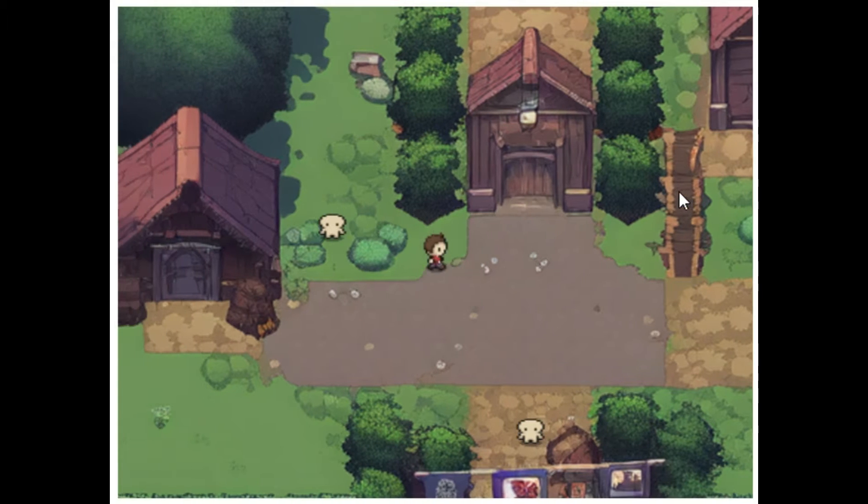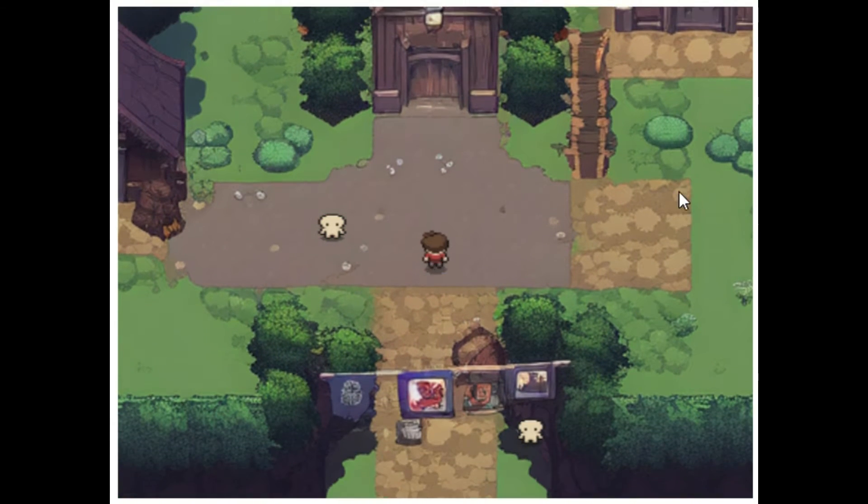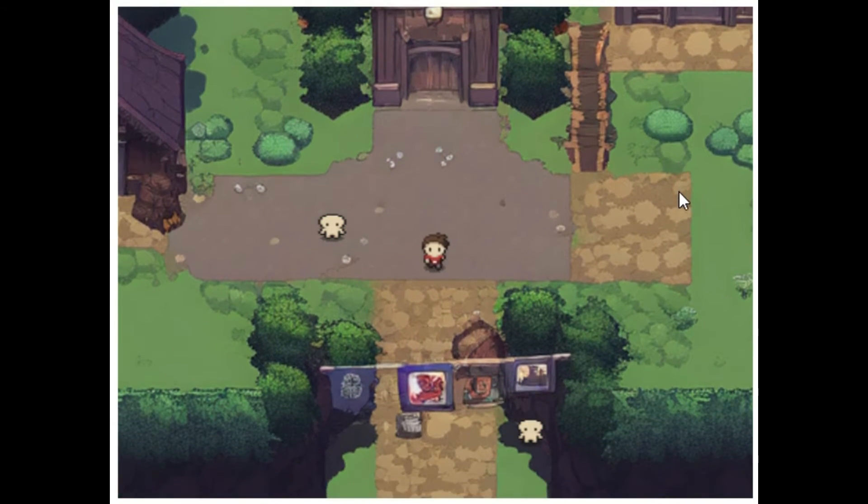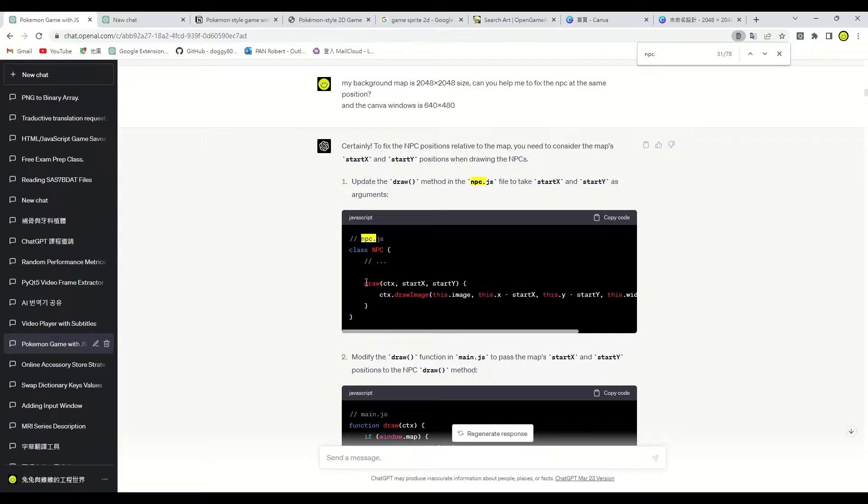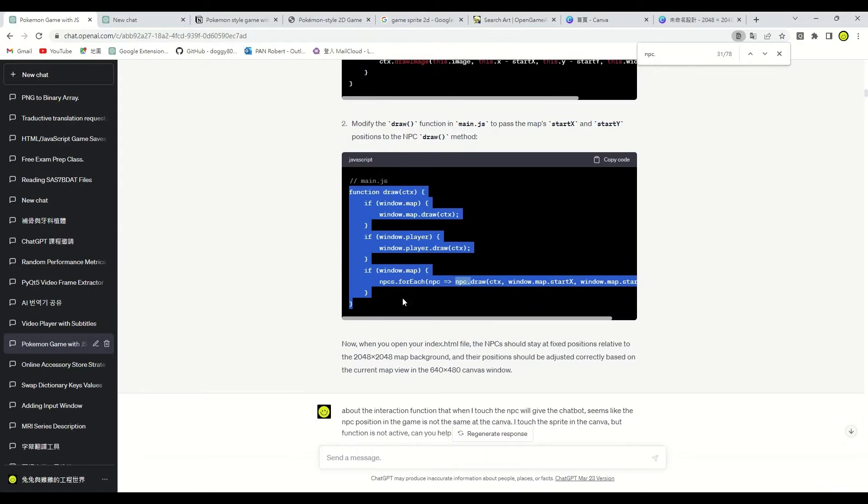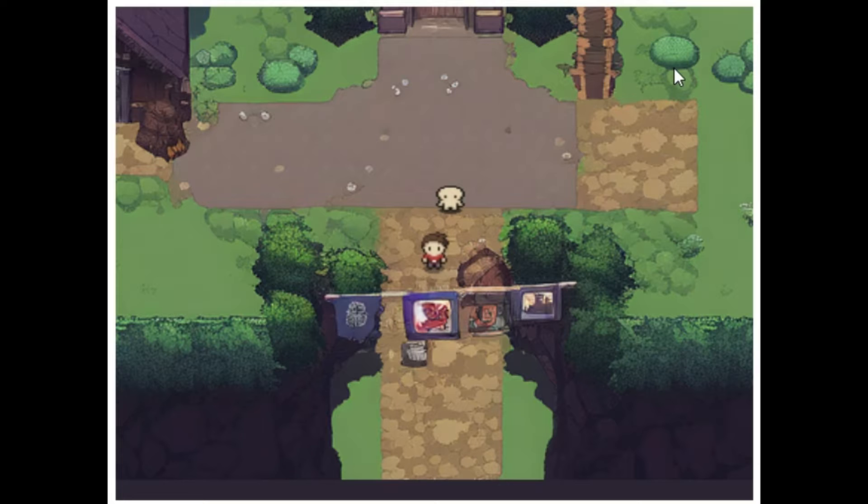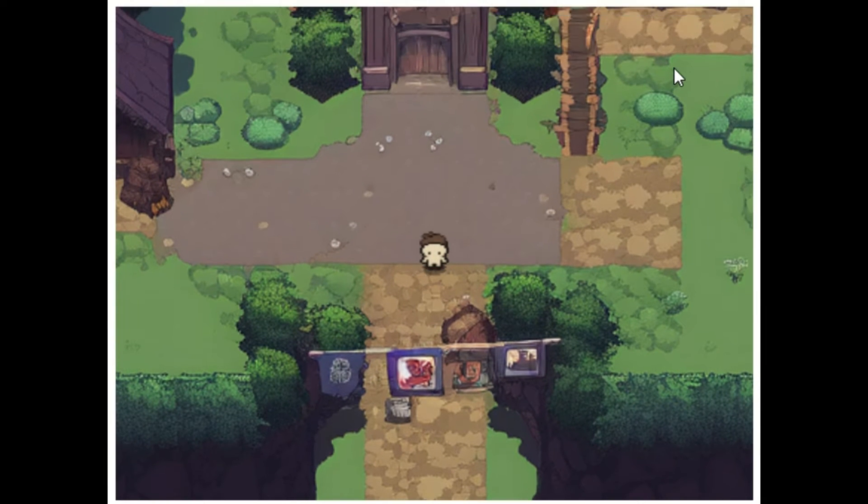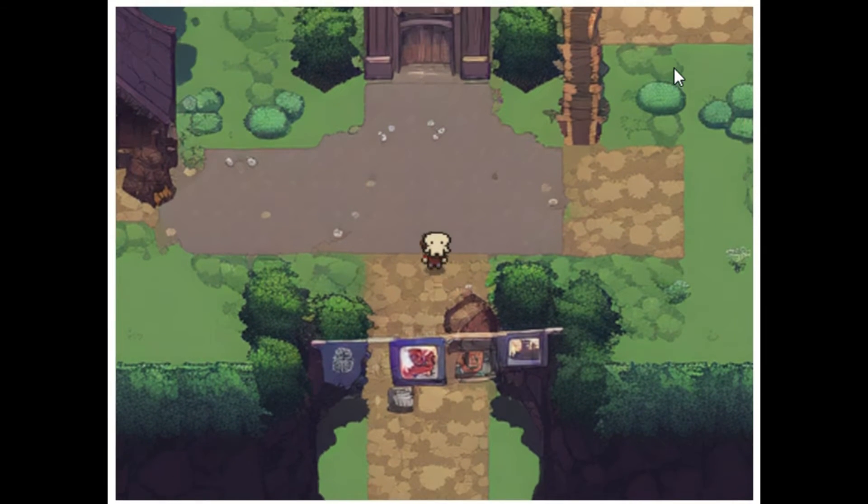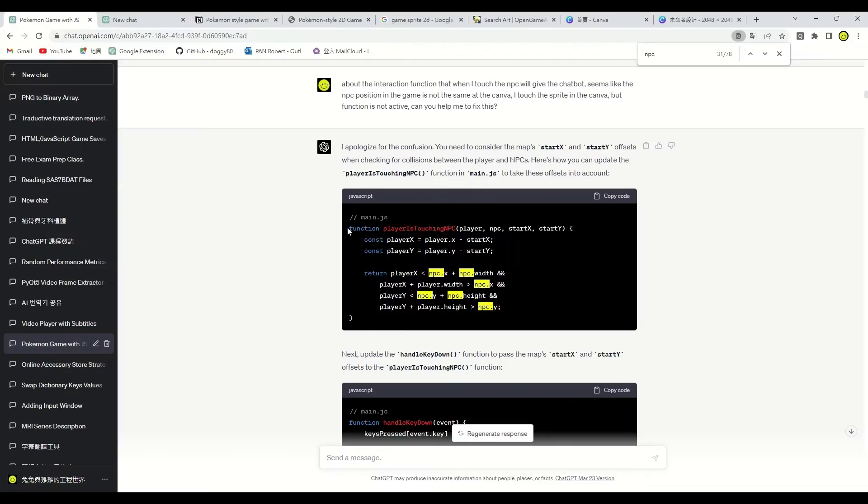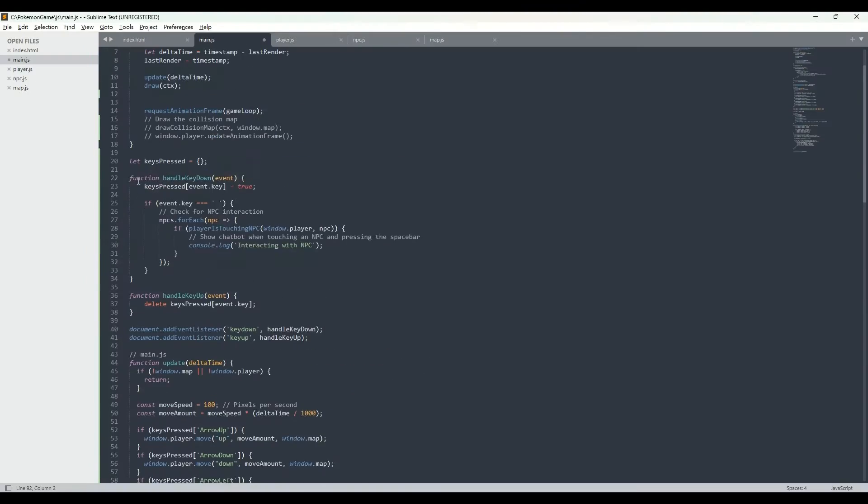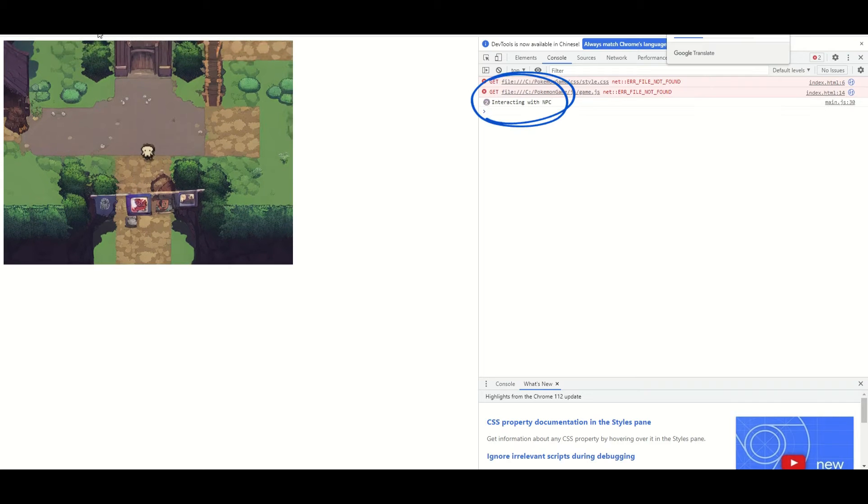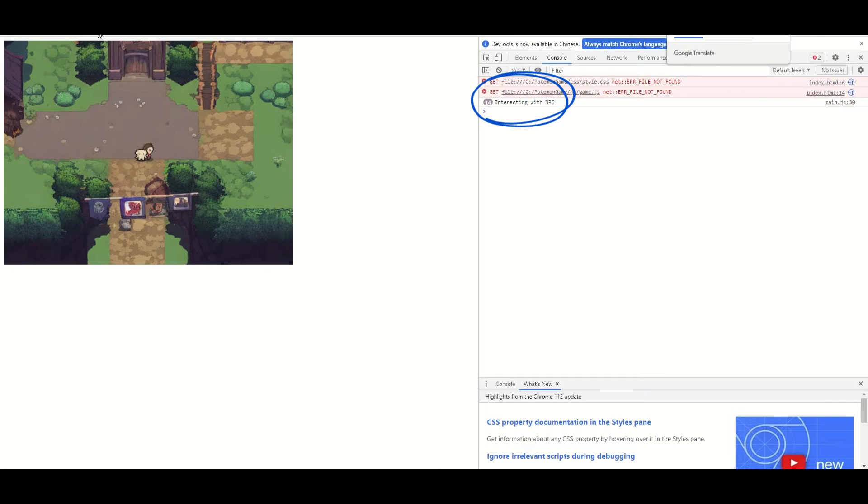However, it is not fixed in one place but moves along with the screen. Let's ask ChatGPT to solve this problem. Follow the code modifications provided by ChatGPT. Here you are. But I found that I can't interact with it. Help me to fix this, ChatGPT. Copy copy copy and paste. Okay, I can talk to NakedRock when I touch him.